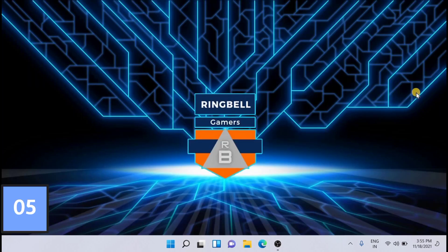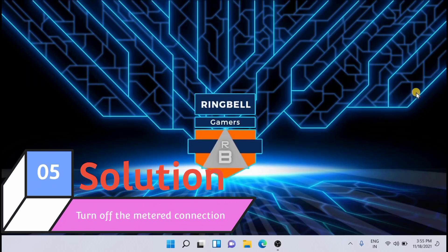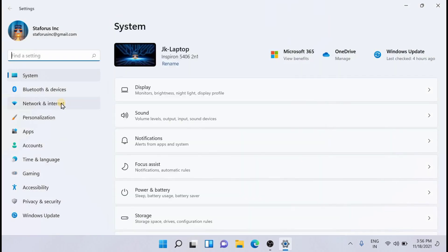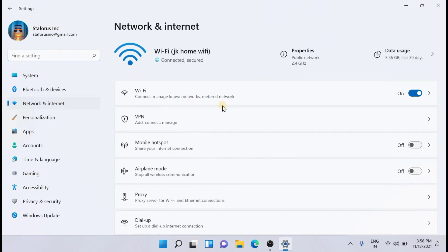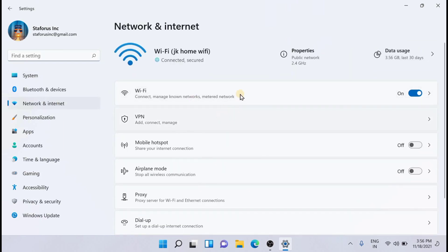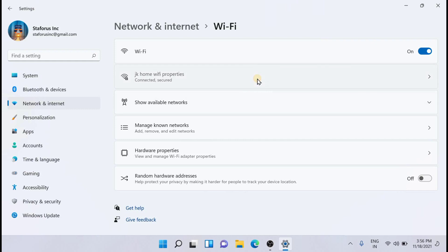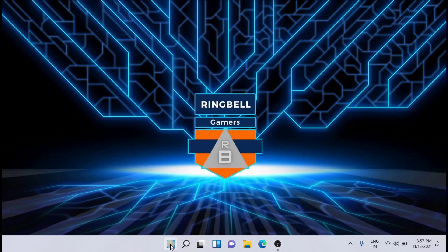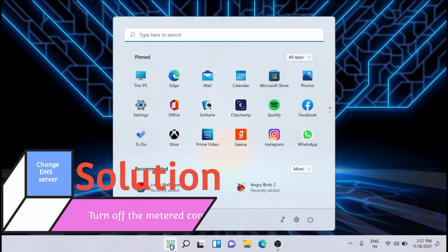The next solution is to turn on the Metered Connection. Go to Settings, then Network & Internet, then click on Wi-Fi, and go to the Properties of your connection. You can turn on the Metered Connection here — but remember that if you turn it on, some apps may not work properly. The next solution is to change the DNS server.